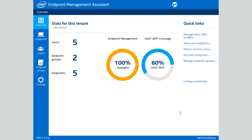It specializes in working with Intel vPro devices that have Intel Active Management Technology, but also can support software level management. Let's go ahead and take a look at how it works.